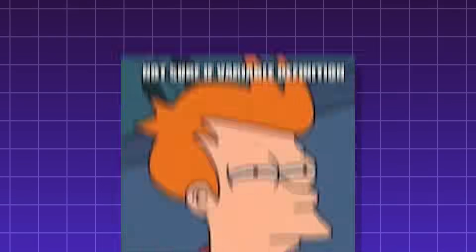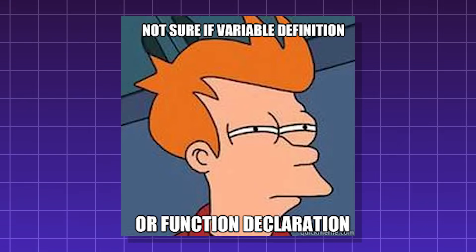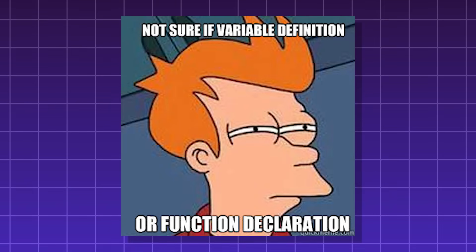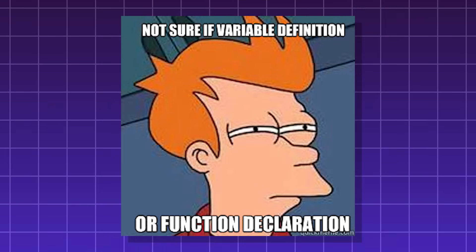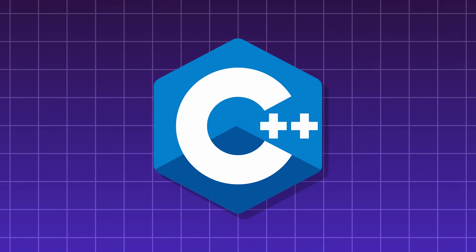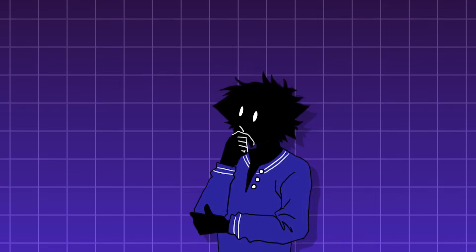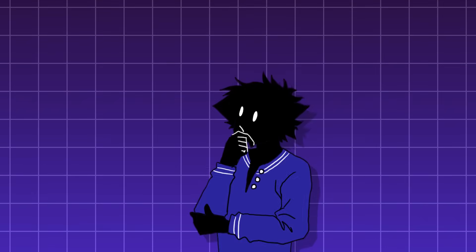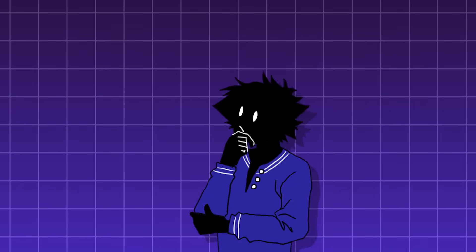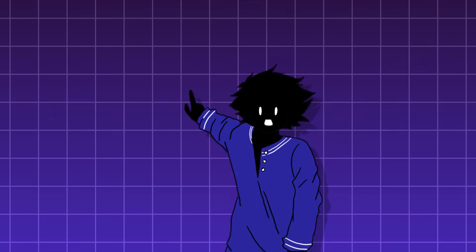It can get vexing because there can be situations where you intend to create a variable, but you've accidentally created a function. This is basically because of how C++ works. Basically, if anything can be read as a function, even if you don't intend so, it's interpreted as a function.